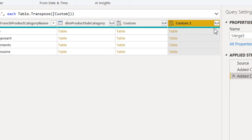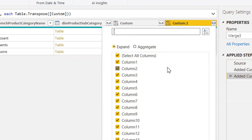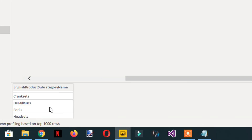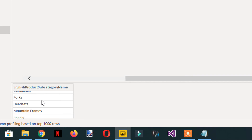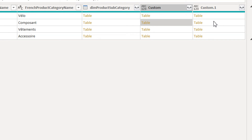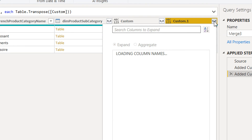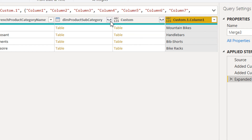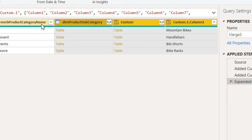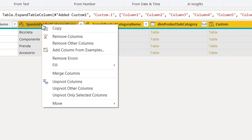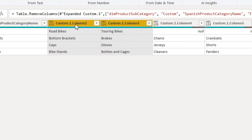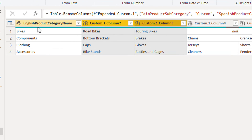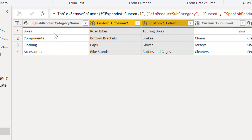If you click here, you can see we are getting different columns depending on the values — we will get as many columns as we have rows in the Product Subcategory column. Click to expand and select all, then click OK. We don't need the French or Spanish subcategory columns, so we can delete those. Now you can see we can change the column names depending on your requirements. This is the product category and with every product category you can see the subcategories have been transposed.